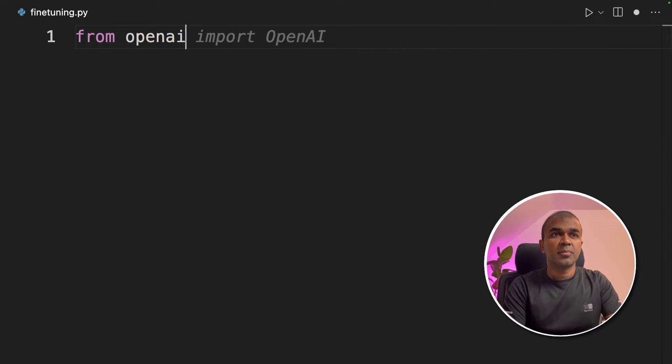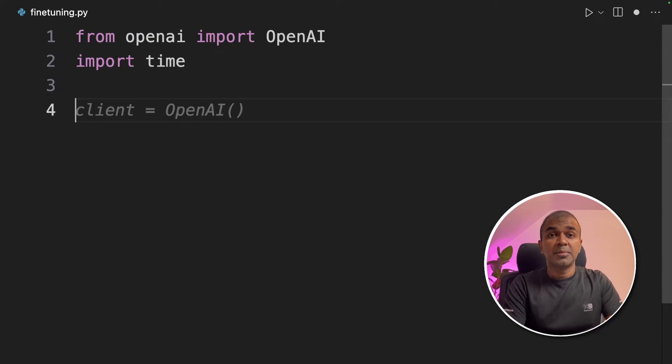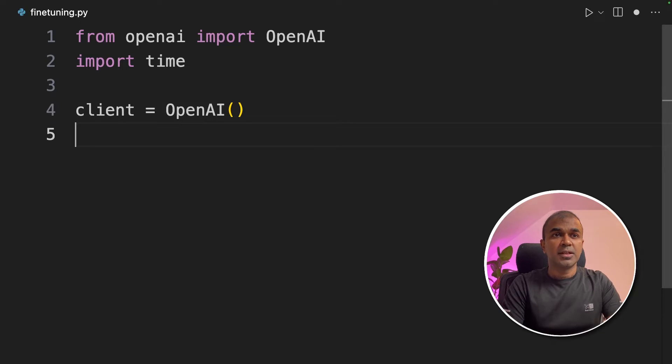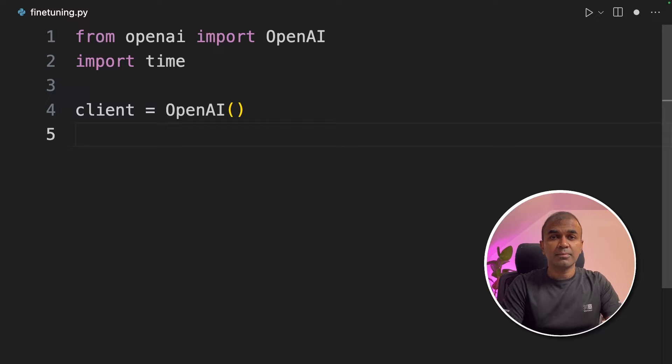Now create a file and open that file. First from openai import openai. Next we are importing time. Time is to check the status of the fine-tuning process. Next you're initializing the client.